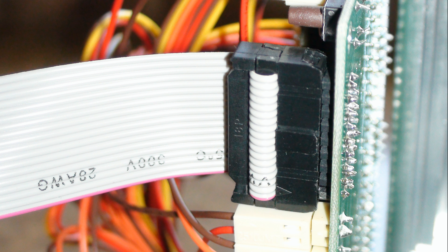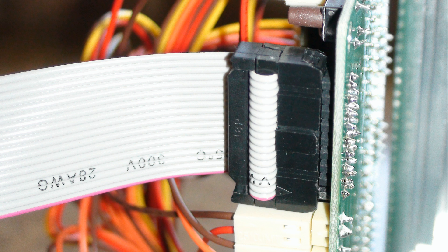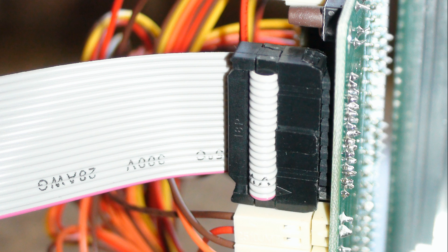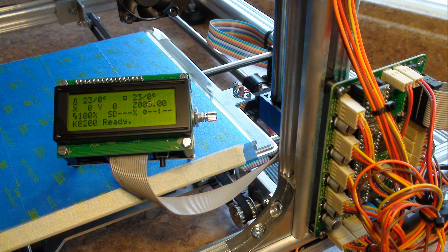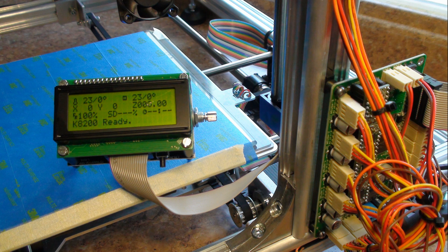Now install your standalone controller to your 3D printer. Make sure that the red wire is on the bottom. Now power up your 3D printer, and your display should now look like this.